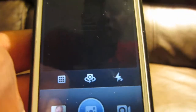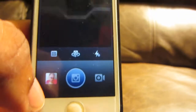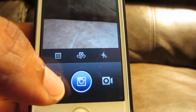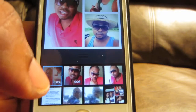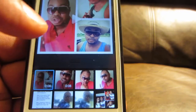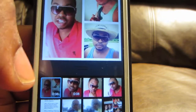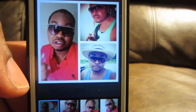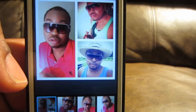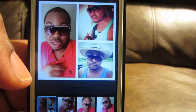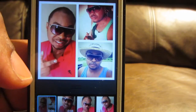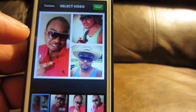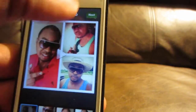Now let's go to Instagram, read the directions, go to the camera roll and see what happens. Let's hit Next and see if it will post to my Instagram.